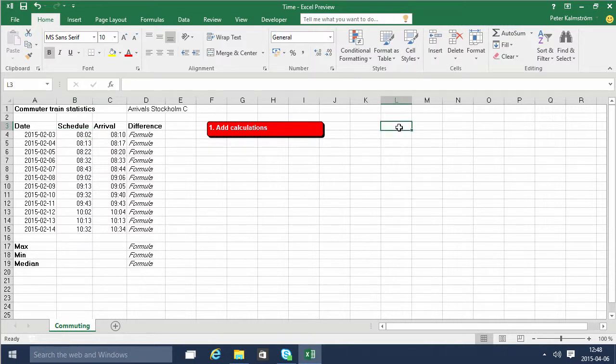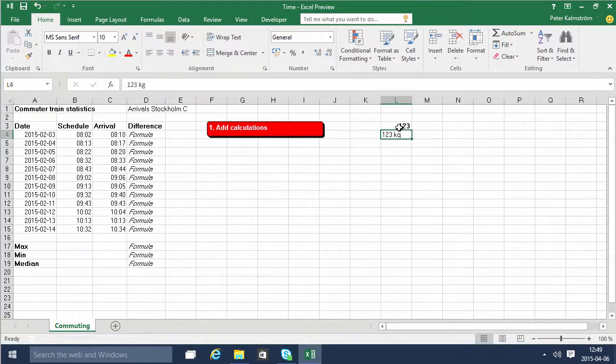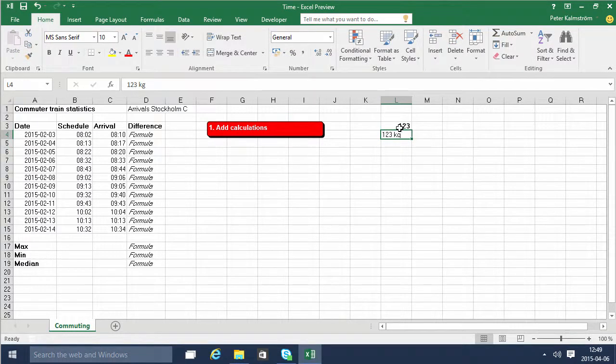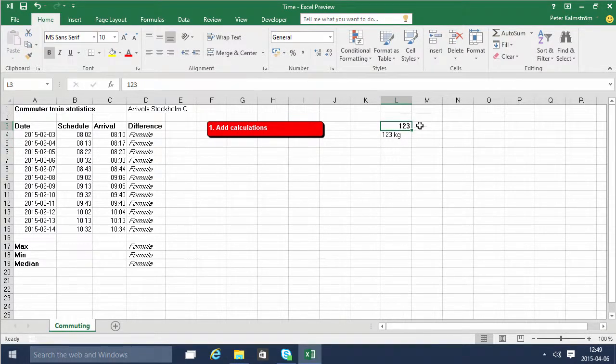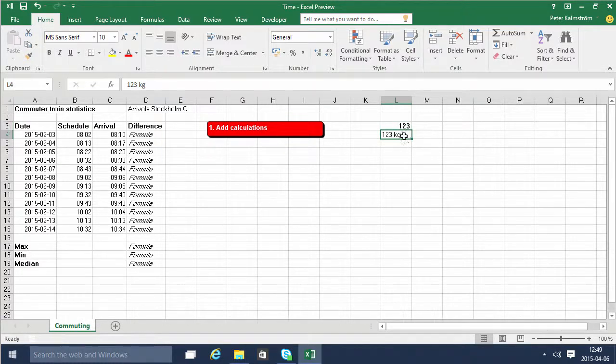Let me illustrate that by typing down 123 there and 123 kilos there. You'll notice that the 123 is a proper number that gets shown to the right or right aligned, but the second one here is left aligned and it's not a proper number.